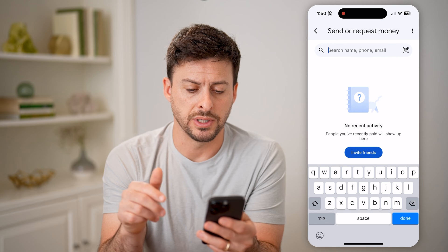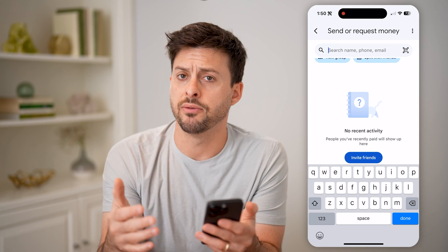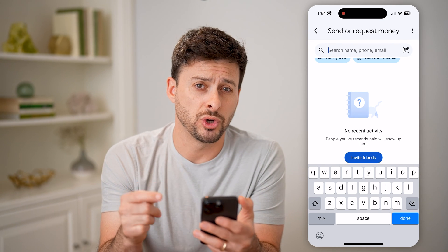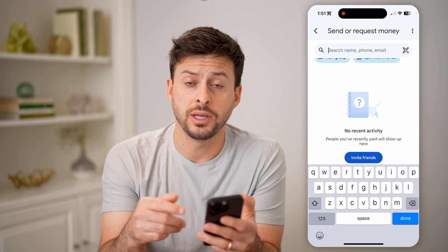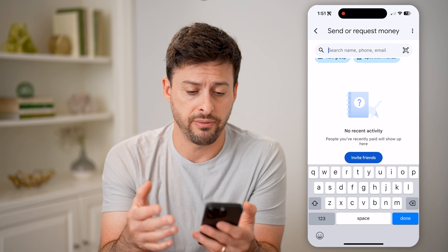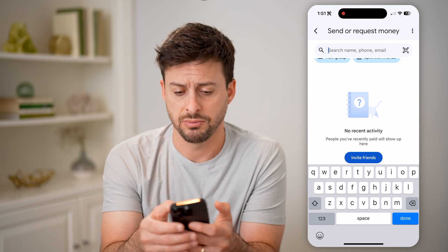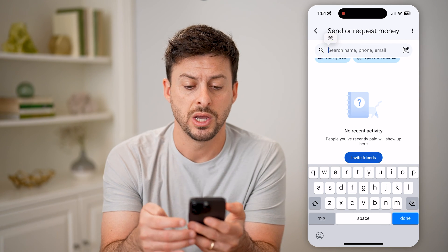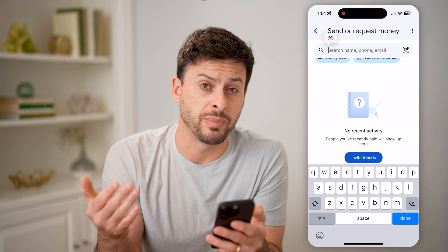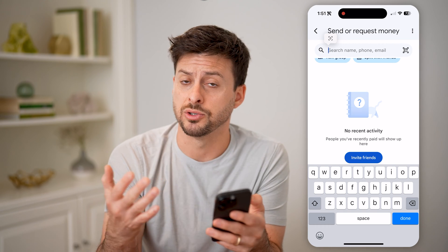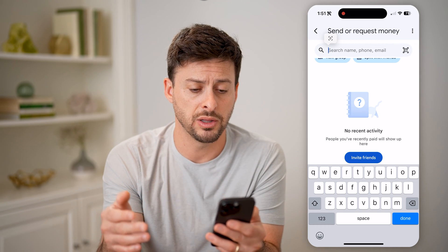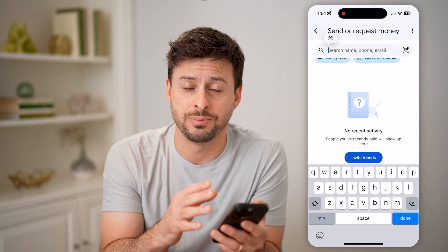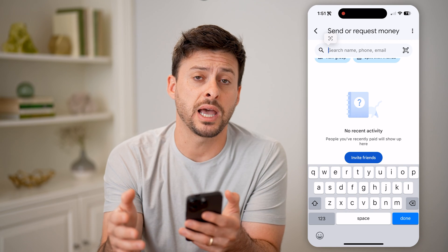You can see I have no recent activity — I haven't used this recently — but anybody will show up on here if you do have any requests. Of course, at the very top you can tap on search, and you can search by name, phone number, or email address to find a specific transaction.